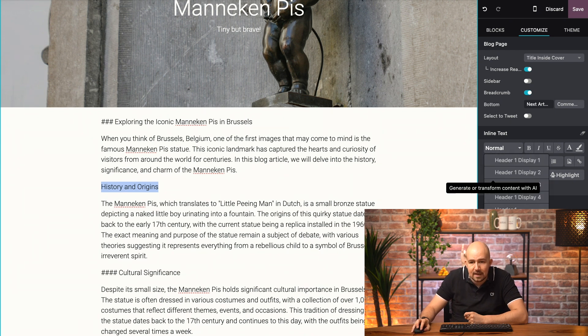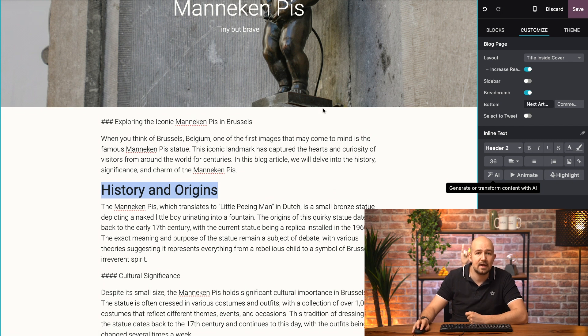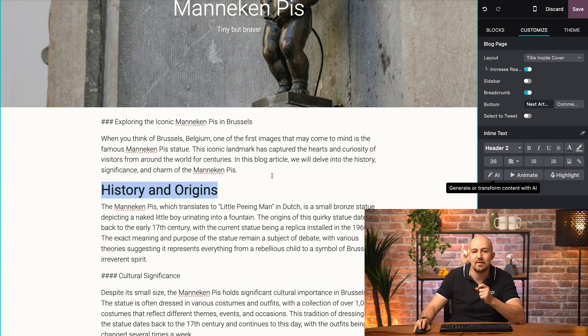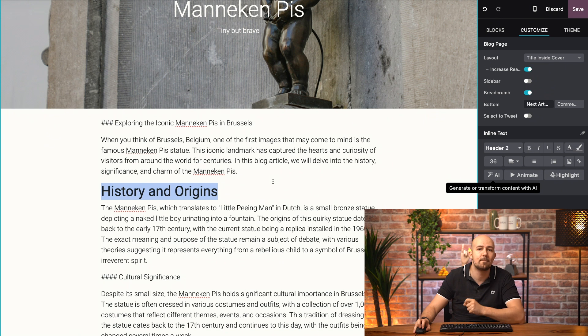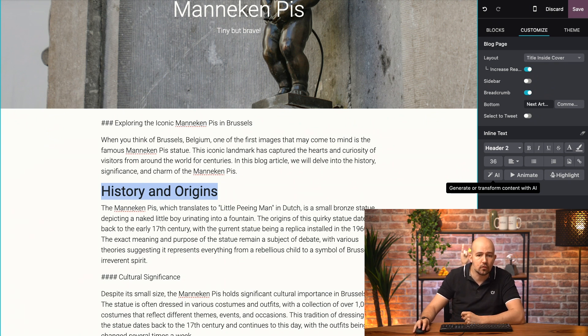So, I want it to be a header 2, because I already have a header 1, which is the title over here, and you should never have more than one H1 on your page for SEO purposes.